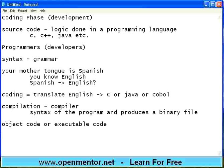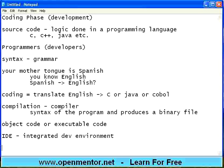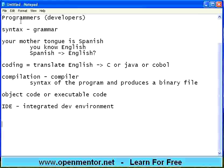Every programming language also provides something called an IDE — Integrated Development Environment. This IDE is nothing but a tool like Eclipse, NetBeans, or Visual Studio .NET. Using that, the programmer can type the program or drag and drop pieces, compile, produce object code, and then try to run it.